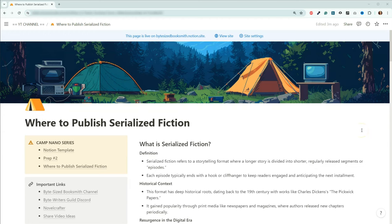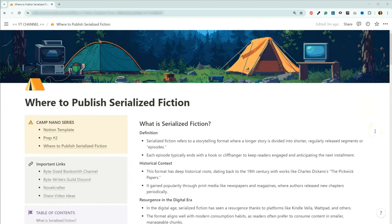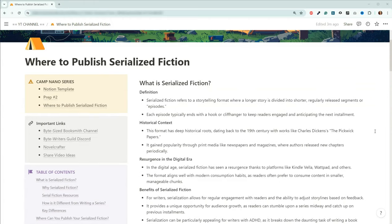And as always, you can get to this Notion document from the video description below, as well as find the timestamps to get to the sections of the video that you're most interested in. So without further ado, let's go.